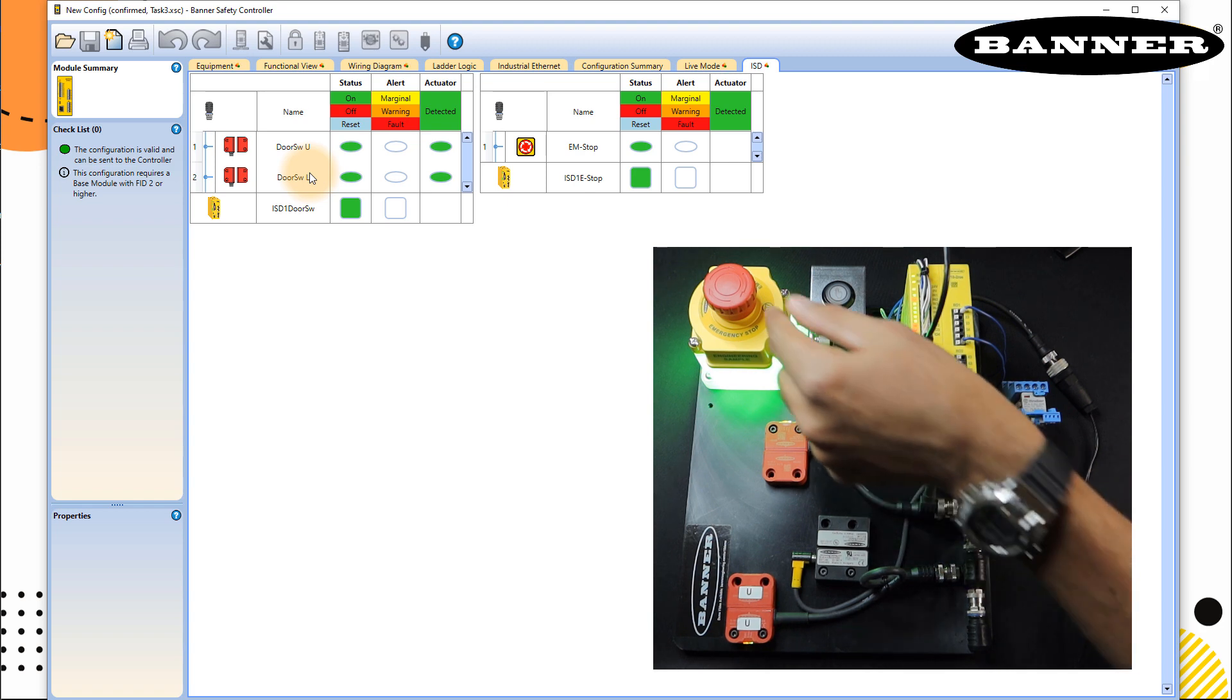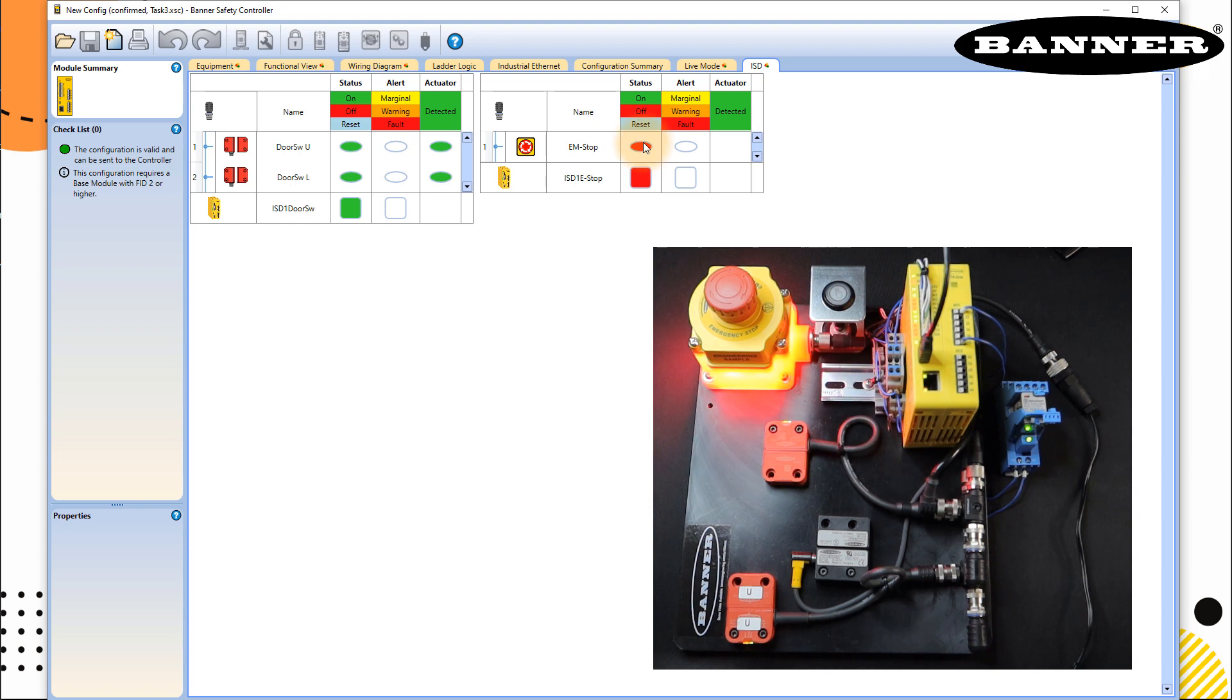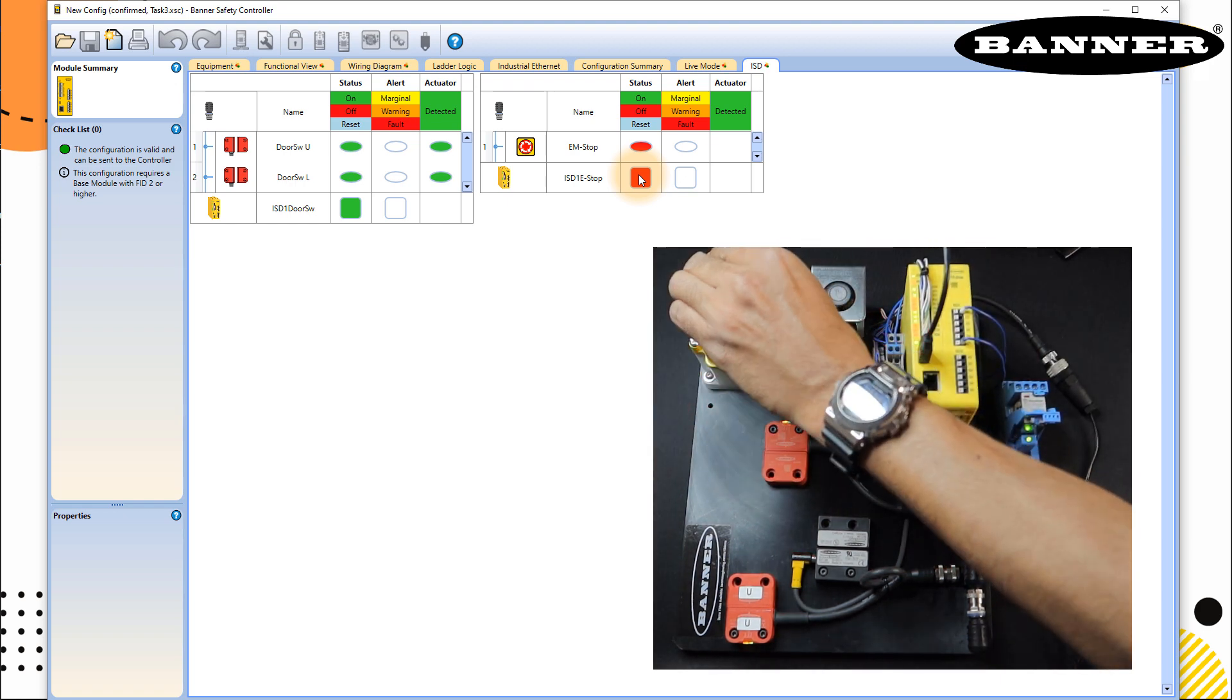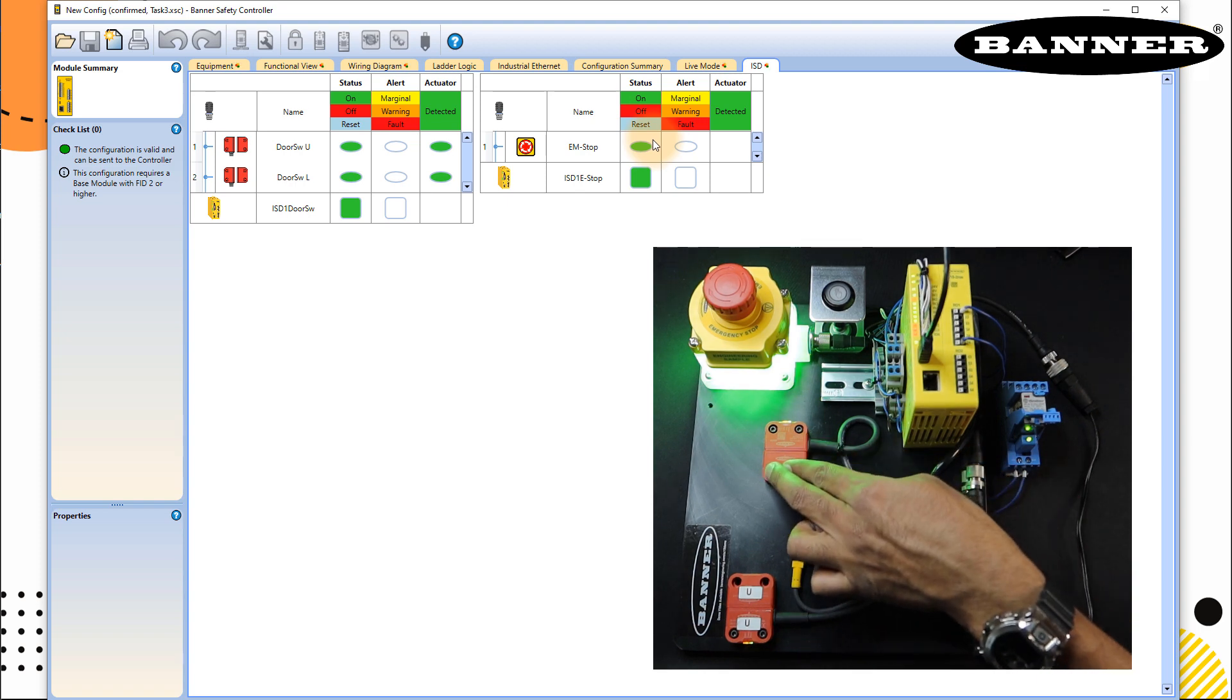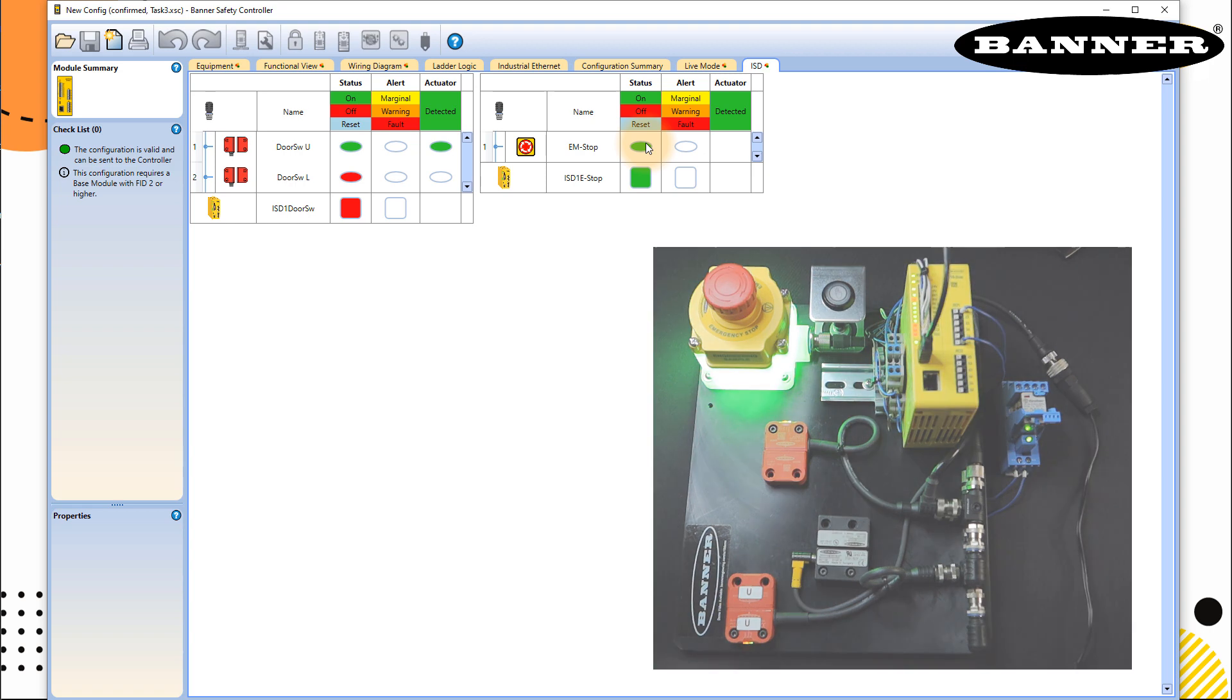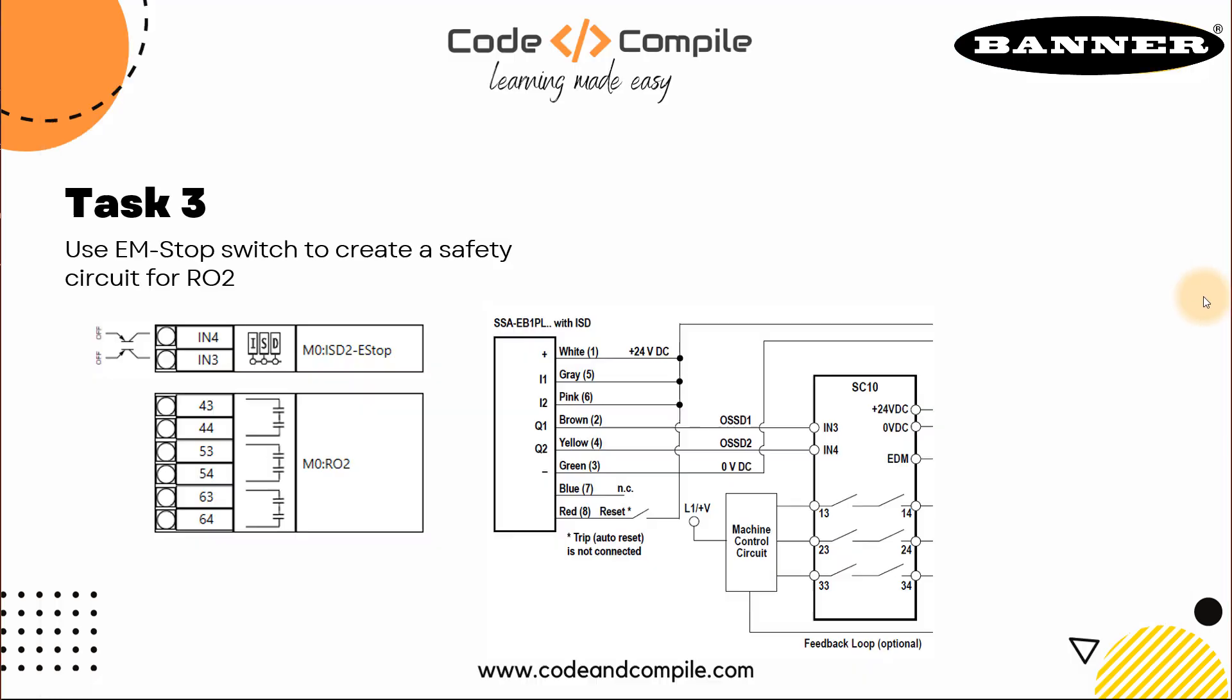Once again, if you press the E stop here, you will see the signal in the E stop is getting red. So ISD chain is false and my RO2 is false. I can release it to see the status back on my software. Similarly here, I can also break the loop and go back to my outputs. So this was the idea of our task 3, in which we just have to connect EM stop to RO2.